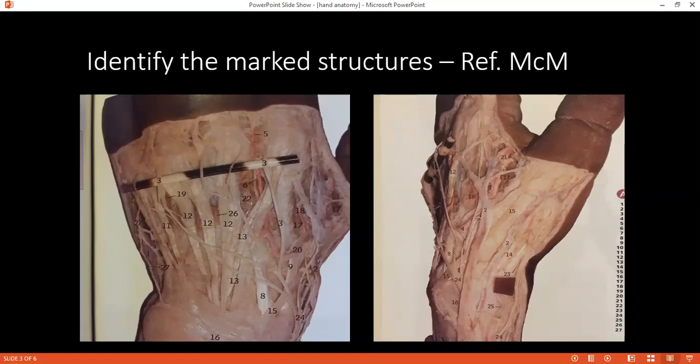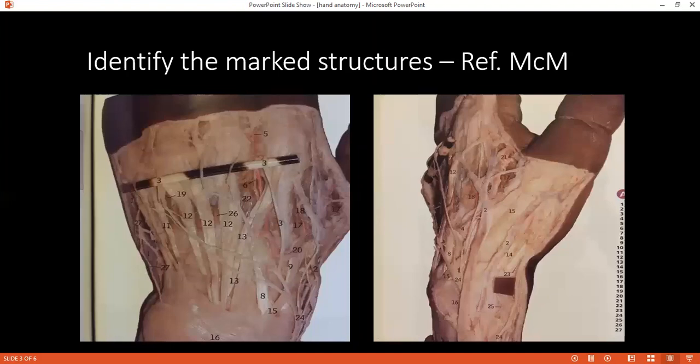Can you please tell me how many compartments there are in the extensor retinaculum? We have six compartments, and beneath each compartment you have the extensor tendons. The first compartment has the abductor pollicis longus and extensor pollicis brevis. The second has extensor carpi radialis longus and brevis. The third has extensor pollicis longus. The fourth has extensor indicis and extensor digitorum communis. The fifth has extensor digiti minimi, and the sixth has extensor carpi ulnaris.